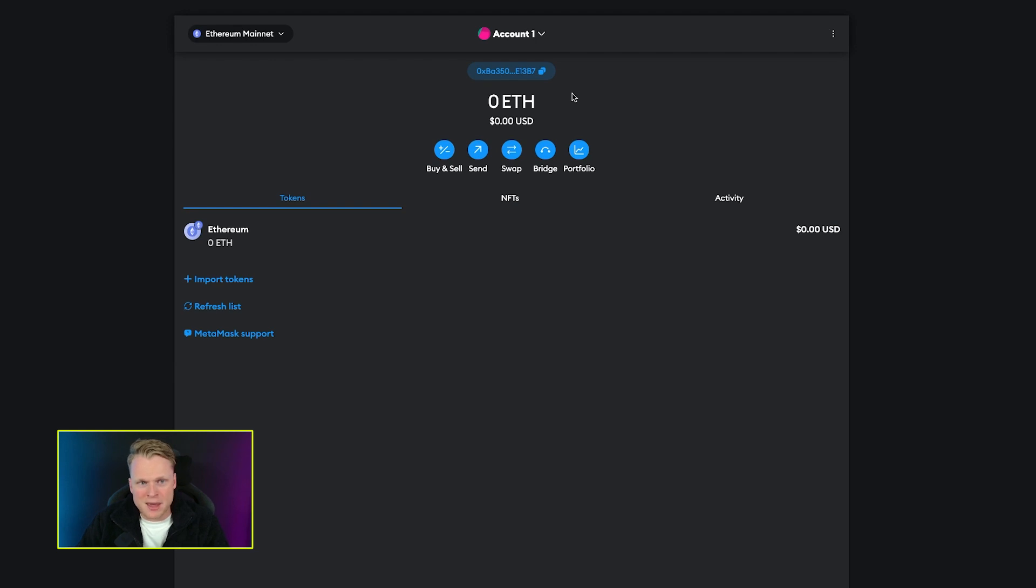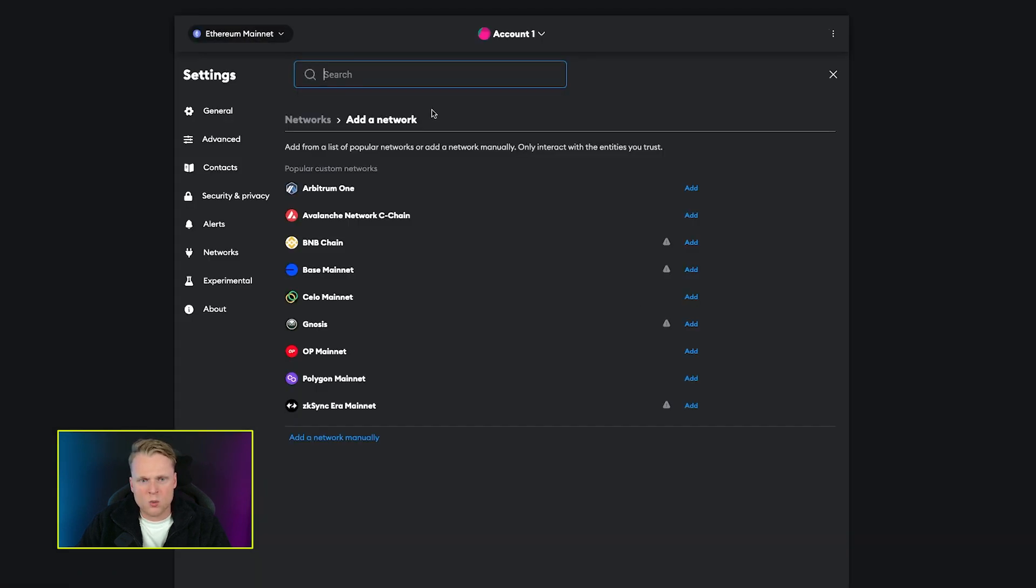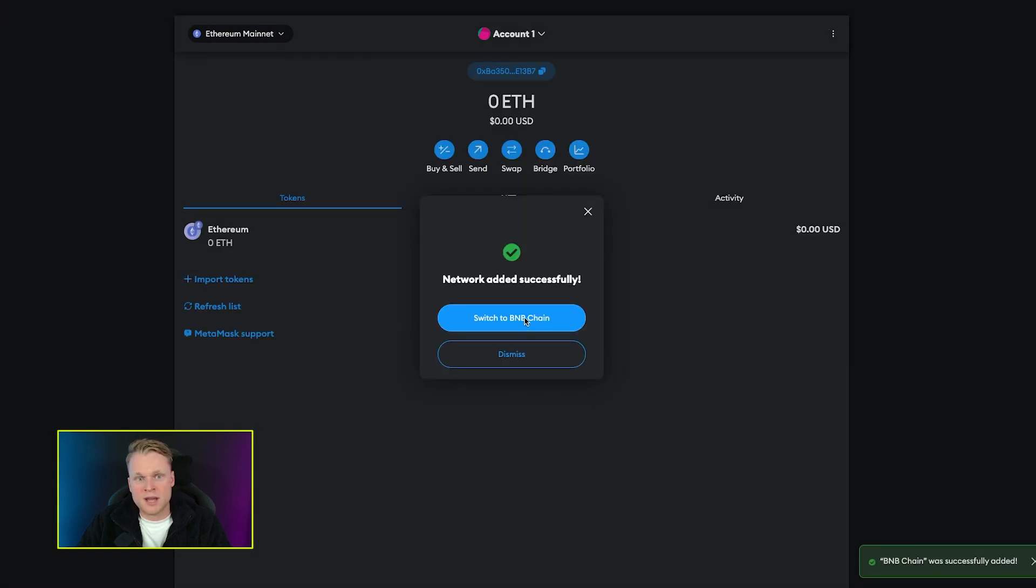Now we are currently on the Ethereum chain, and PancakeSwap is Binance Smart Chain. So we go to add network, BNB chain, click on add, click on approve, and now we successfully added the BNB chain to MetaMask. Click on switch to BNB.